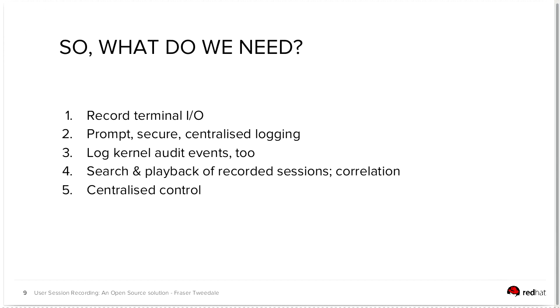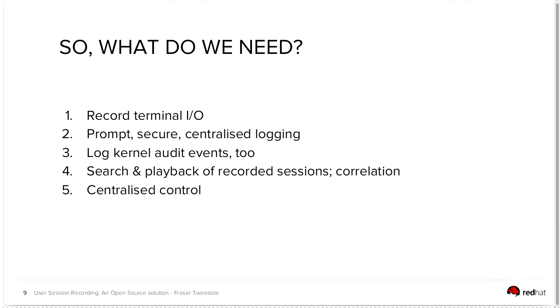So what do we need? For an end-to-end session recording solution for the enterprise, we need, first of all, to be able to record terminal IO. So input, what the user types, and output, what data is actually being sent back to the terminal device. We want prompt, secure, and centralized logging of these data. We want to be able to log kernel audit events too, so you can correlate the user's terminal activity with the events that are actually happening on the system as a result of that terminal activity. So things like which syscalls have been executed, which files have been touched, which network devices are being touched, and so on.